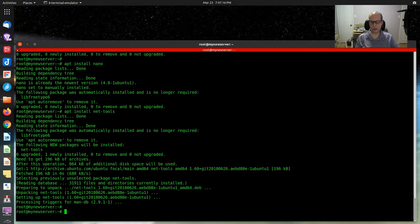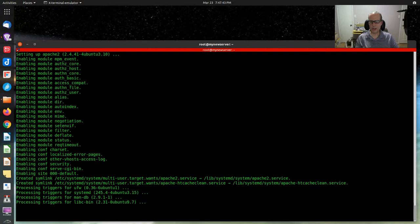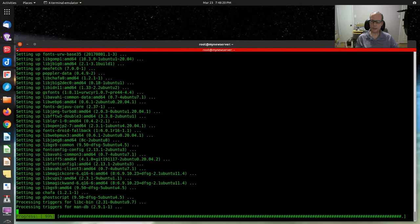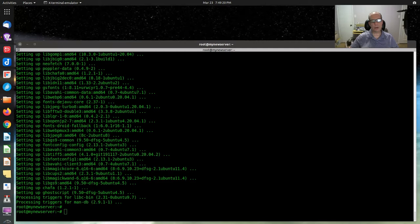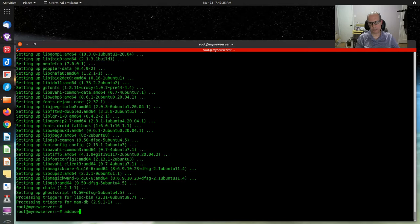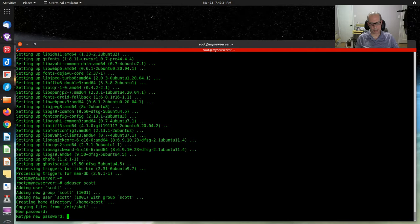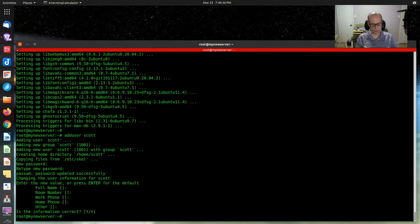Let's do apt install apache2, just to put a web server in there. And let's do apt install neofetch. Let's also create a user account on this server. I'm going to say adduser scott and give Scott a password. And let's make Scott a sudo user with usermod -aG sudo scott.